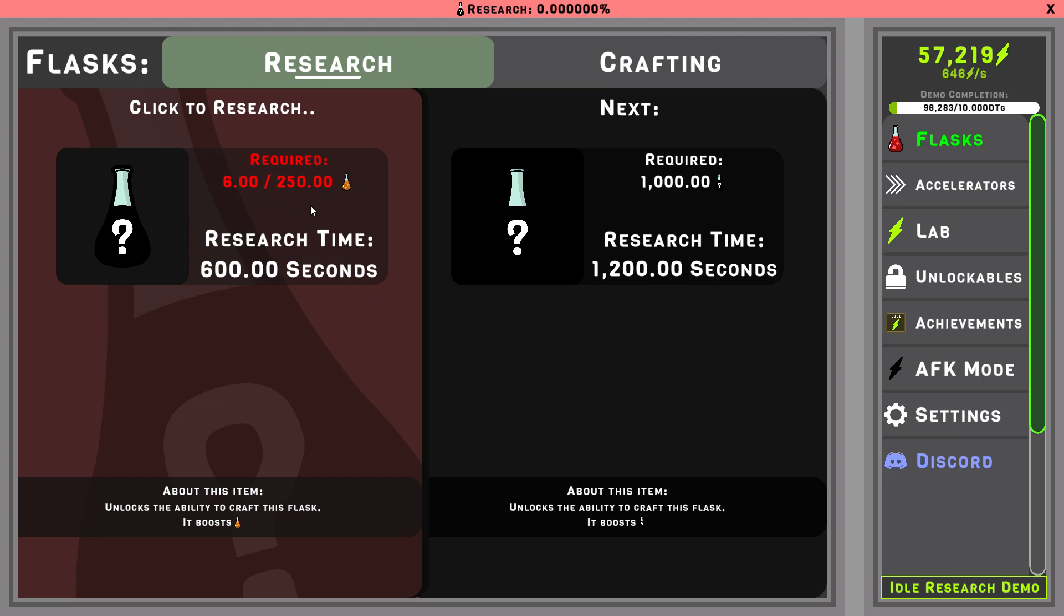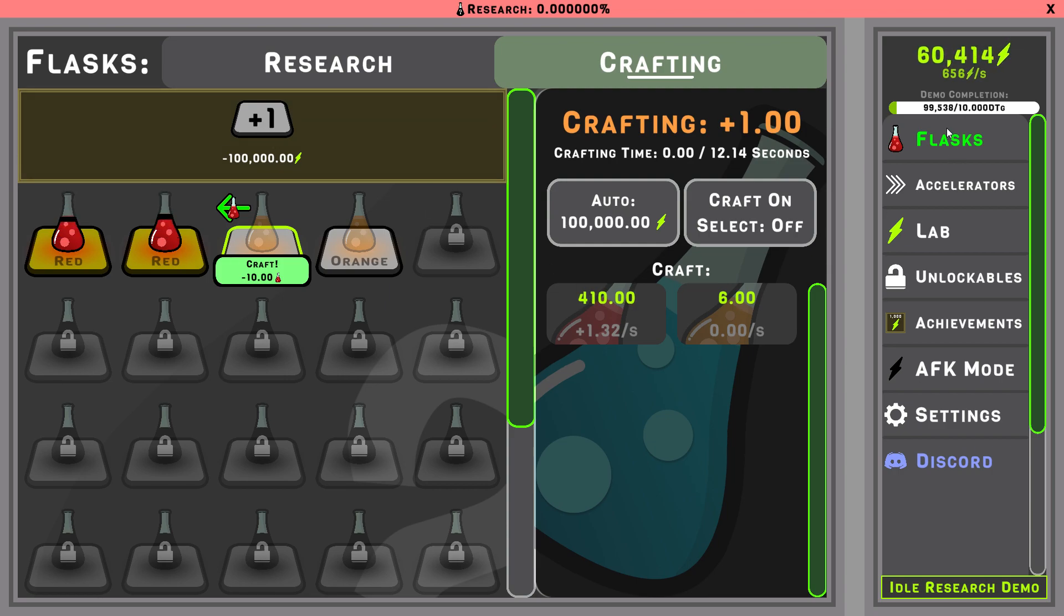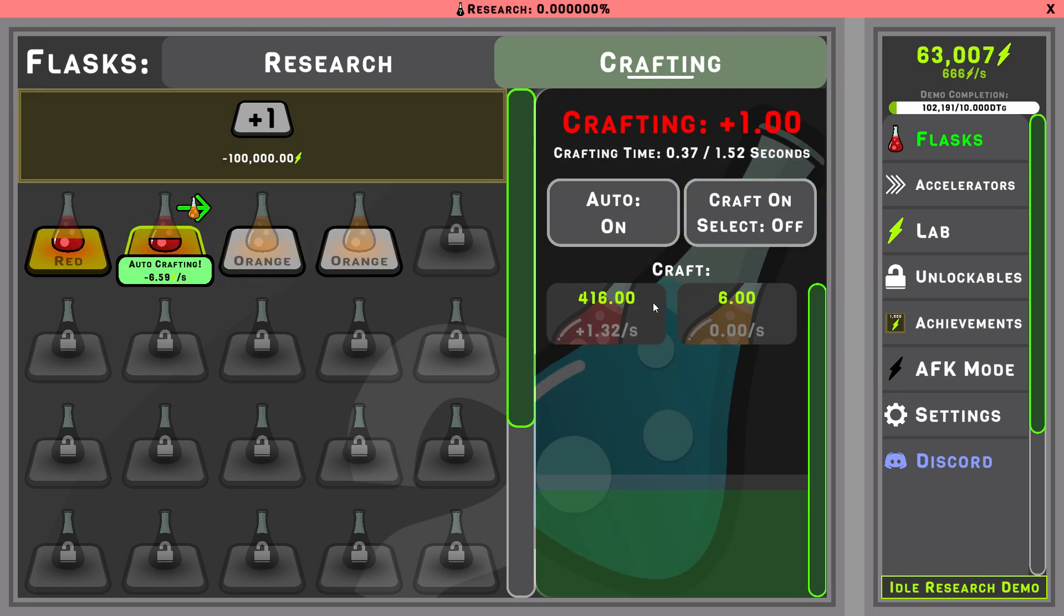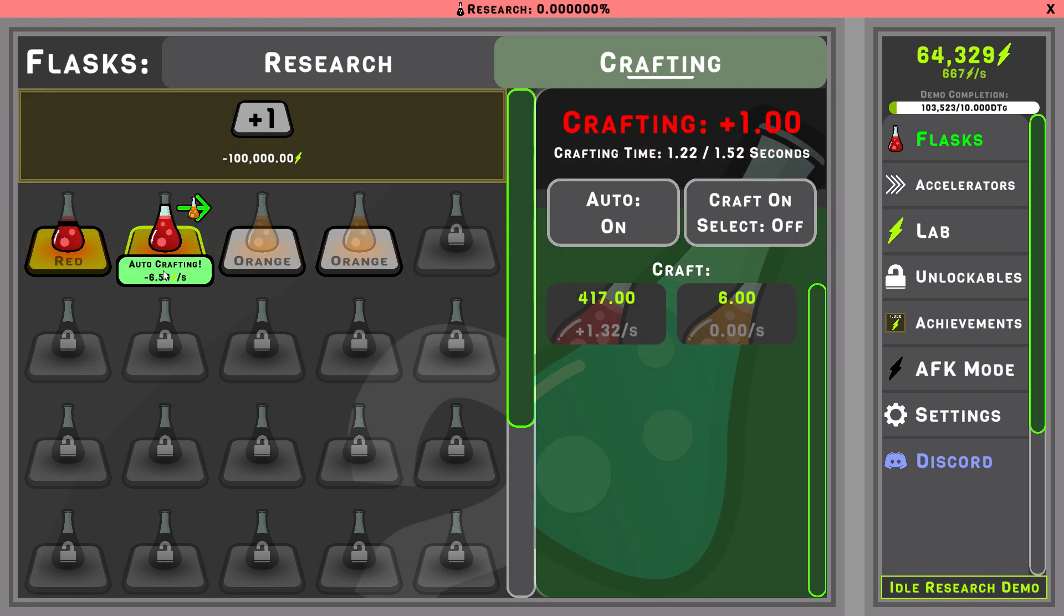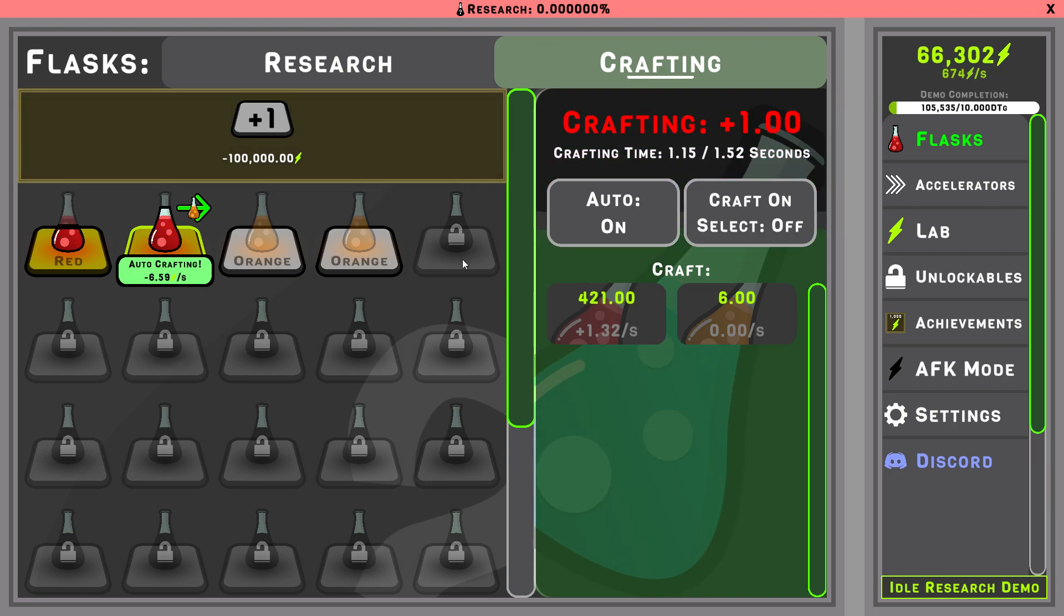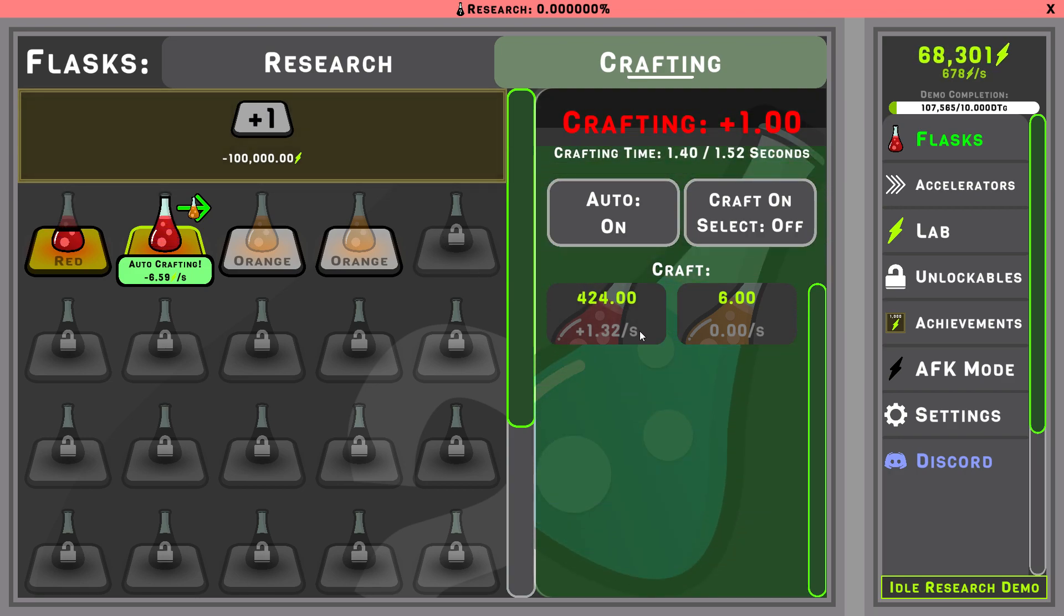Requires, okay, 250 orange, so we're definitely not even close there. Flasks, okay, good.